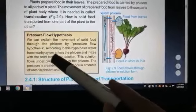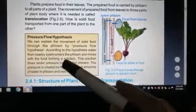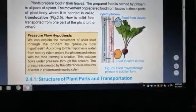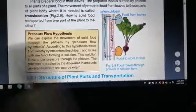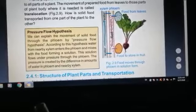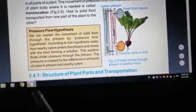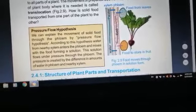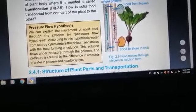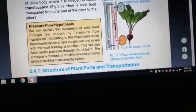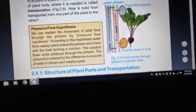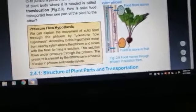Water from nearby xylem enters the phloem and mixes with the food, forming pressure that enables the movement of food through the phloem.